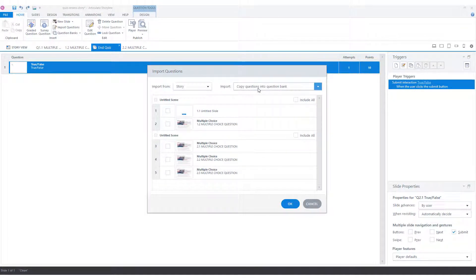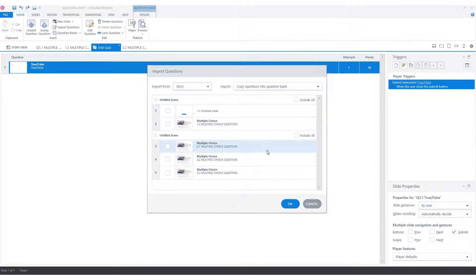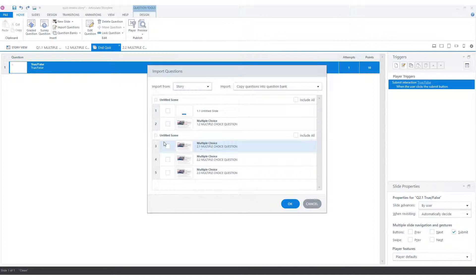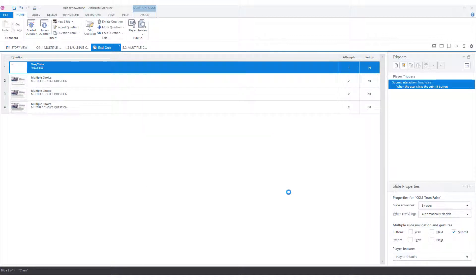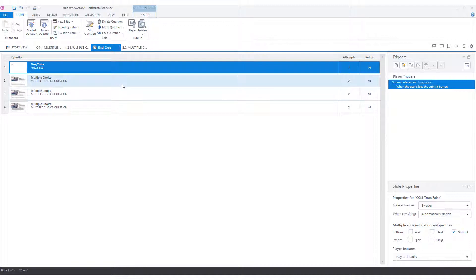Now I can choose to copy or move questions from scenes in my project, or from other question banks to the new question bank. I have the possibility to only copy the questions into the new question bank, or to move them completely from my scenes or other question banks. For each scene in my slide, I can choose whether I want to add all the questions or only specific questions. I already have a number of questions in my module, and I'll choose to copy them into the newly created question bank from this scene. So I'll say include all and click OK. Now I'll keep my original questions in my project, and Articulate Storyline copies the questions into this new question bank.